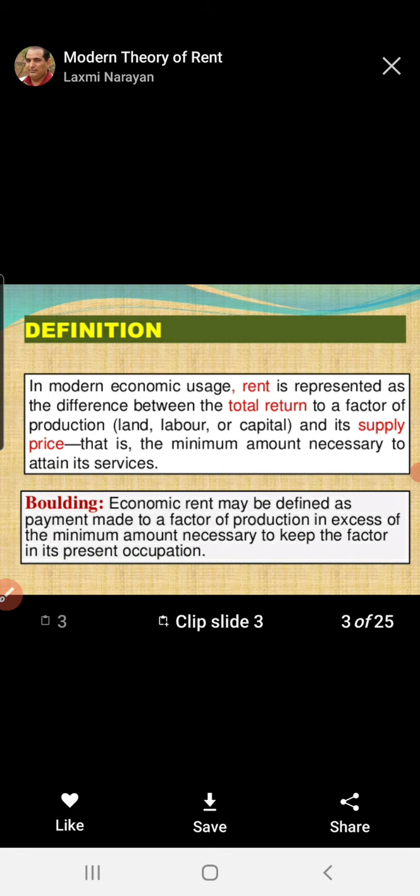When you focused on the classical theories, you are aware that that particular classical theory is applicable for agriculture land only. But nowadays, the use of land is not limited to cultivation. The land is used for various purposes — for building purposes, for commercial purposes, for industrial development. A number of uses are there.